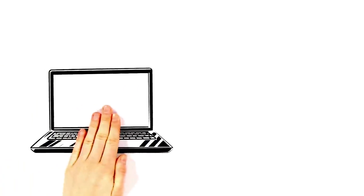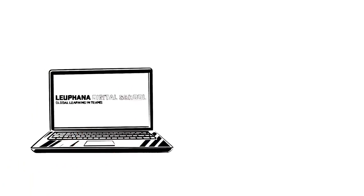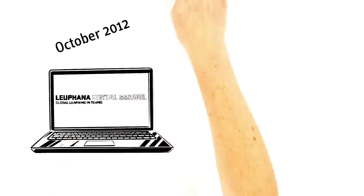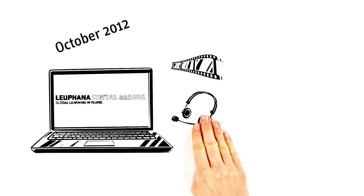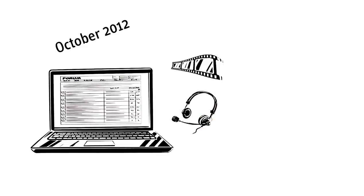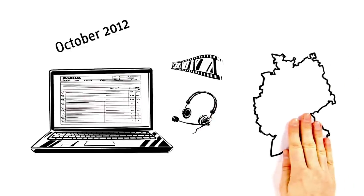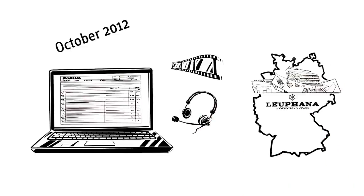This is Leuphana Digital School. It was opened in October 2012 and unites all the online education activities of Leuphana University in Lüneburg, Germany.